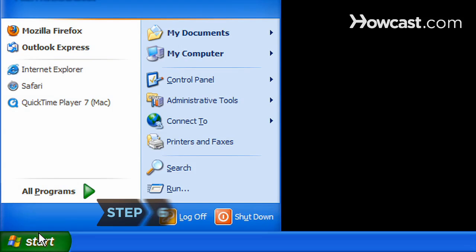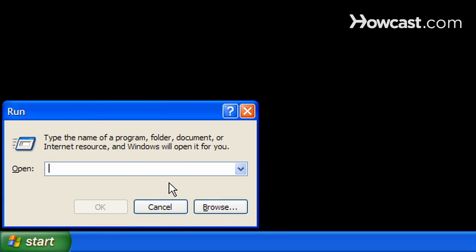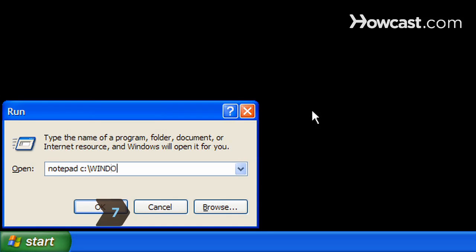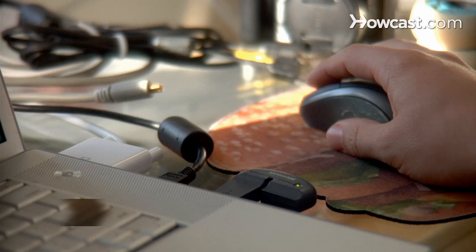Step 6: Block websites for Windows by clicking on the Start button, then select Run. Step 7: Type notepad c:\windows\system32\drivers\etc\hosts in the box and hit OK.